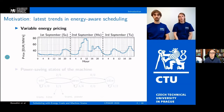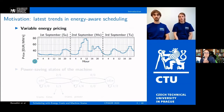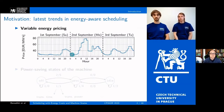Our research is motivated by two trends in the energy-aware scheduling literature. The first is variable energy pricing, where the energy consumption cost changes during the day. This figure shows the hour-by-hour evolution of energy prices in the Czech Republic between the 1st and 3rd of September 2019. The energy prices are not constant and may vary on an hourly basis due to negotiations on the electricity market.